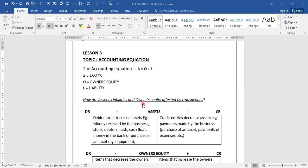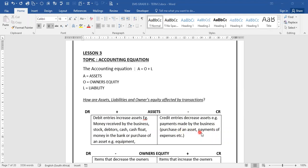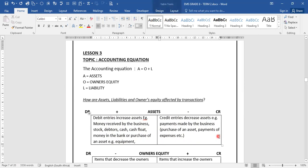Now let's look at how assets, liabilities, and owner's equity are affected by transactions. Debit entries increase assets — for example, money received by the business, stock that we have in the business, debtors, cash, cash loans, money in the bank, or purchase of an asset such as equipment. Credit entries decrease assets, which can be payment made by the business to buy an asset or payment of expenses. This will decrease our assets.